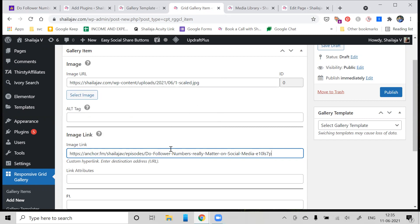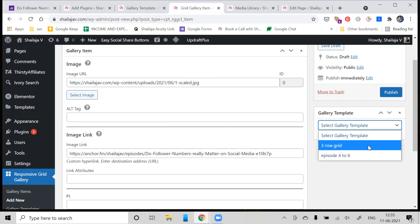After you've added the image URL as well as the link URL - that is the link to which you want the image to direct - select the template to which you want to add this particular image. You can pick whichever template you have created.